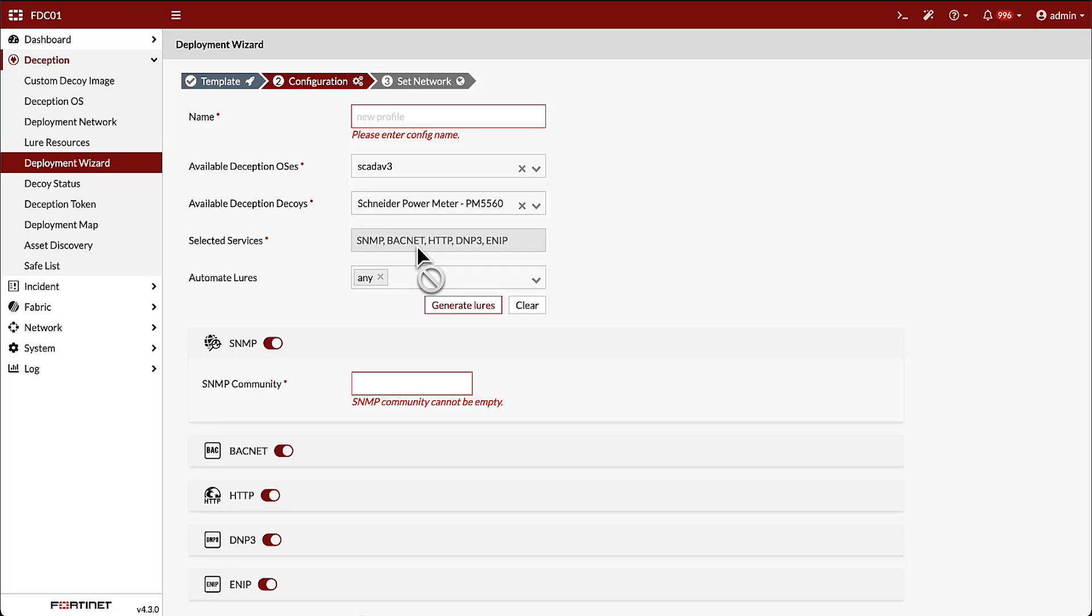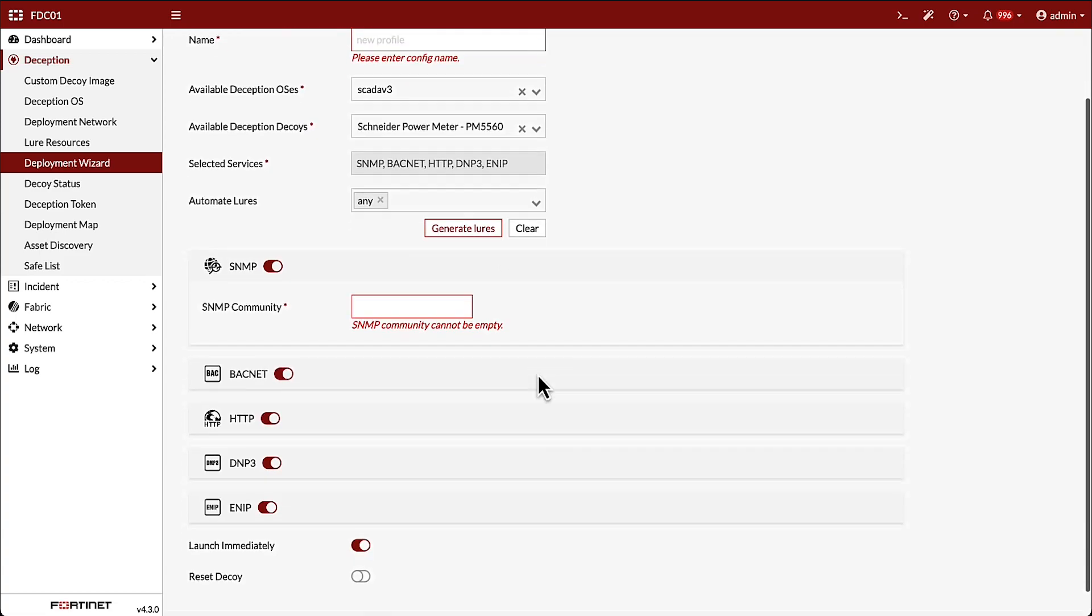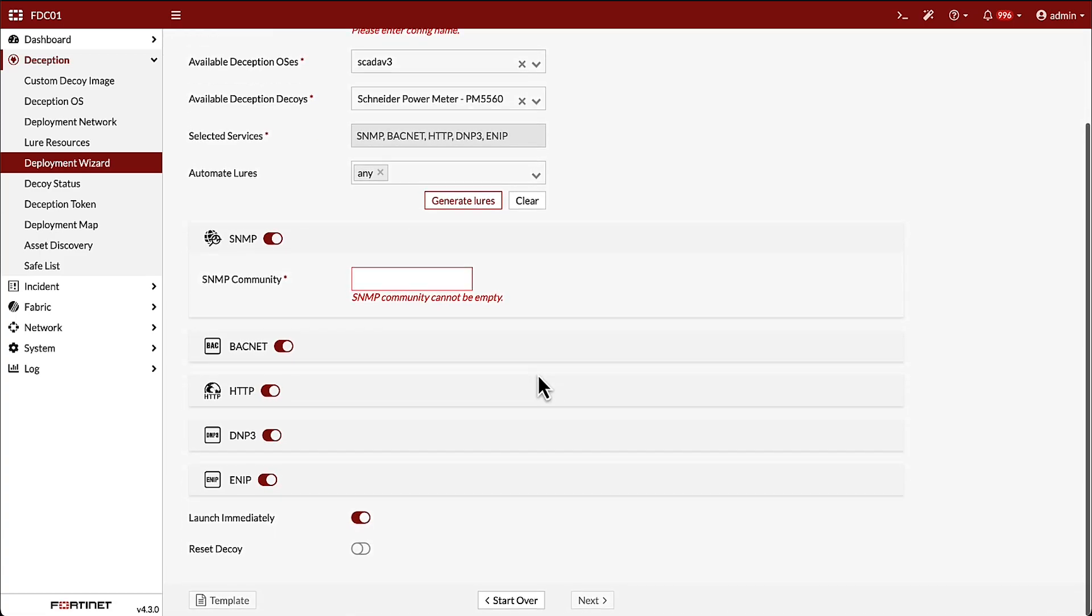This is a growing list of OT device types from manufacturers such as Schneider, Rockwell, GE, and Siemens. Once a decoy is chosen, we can see the available lures that will be deployed for that device.